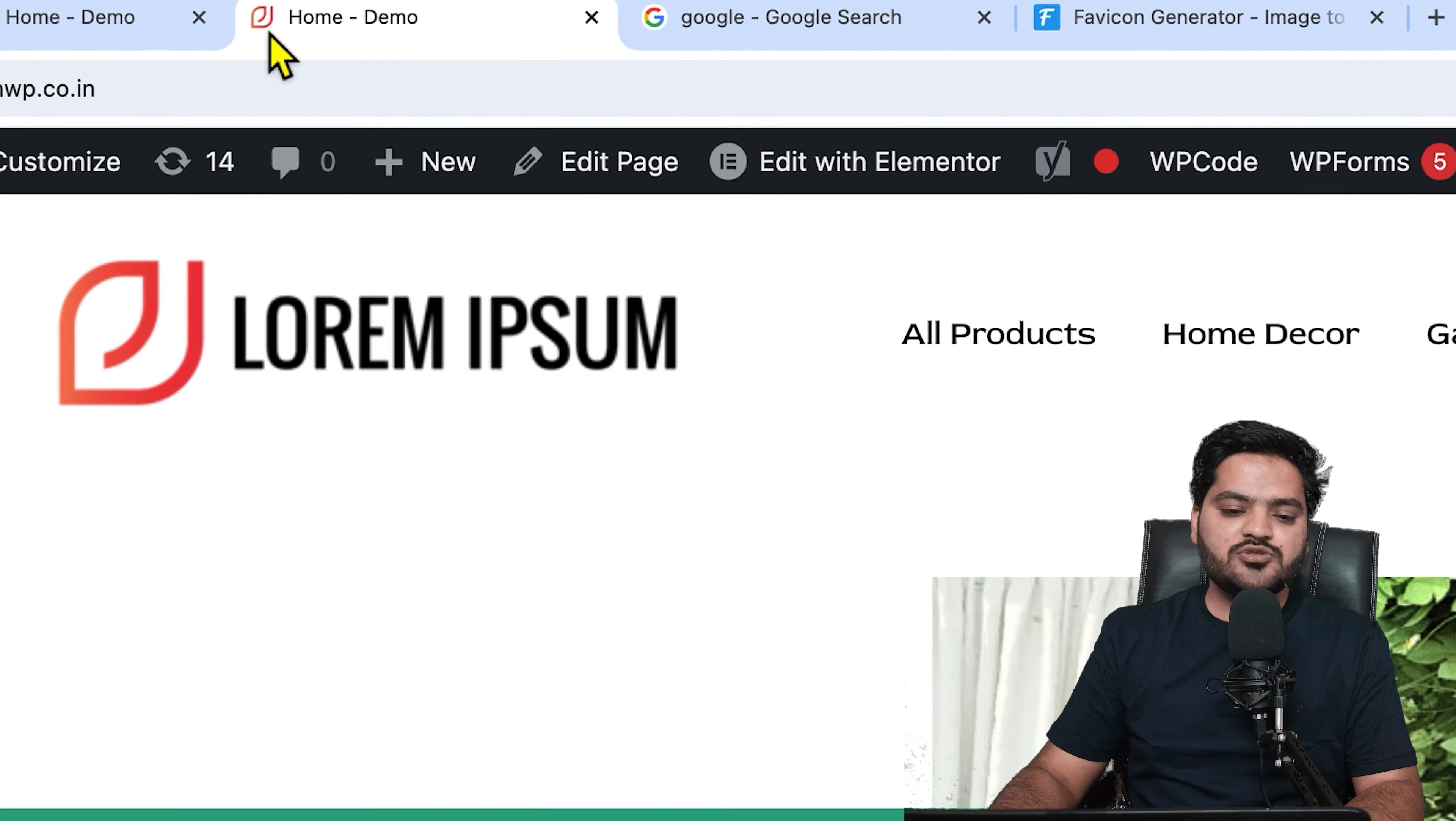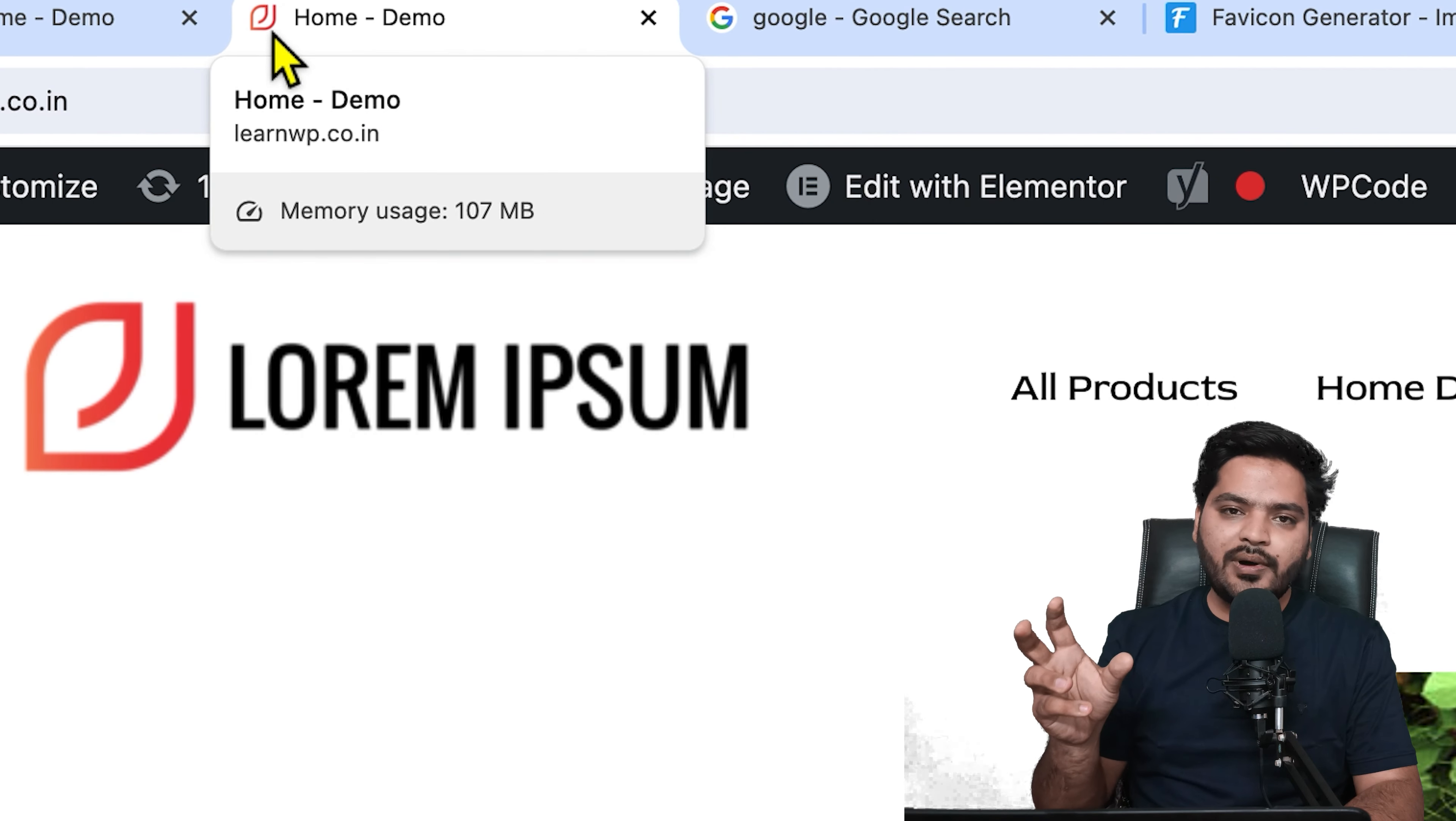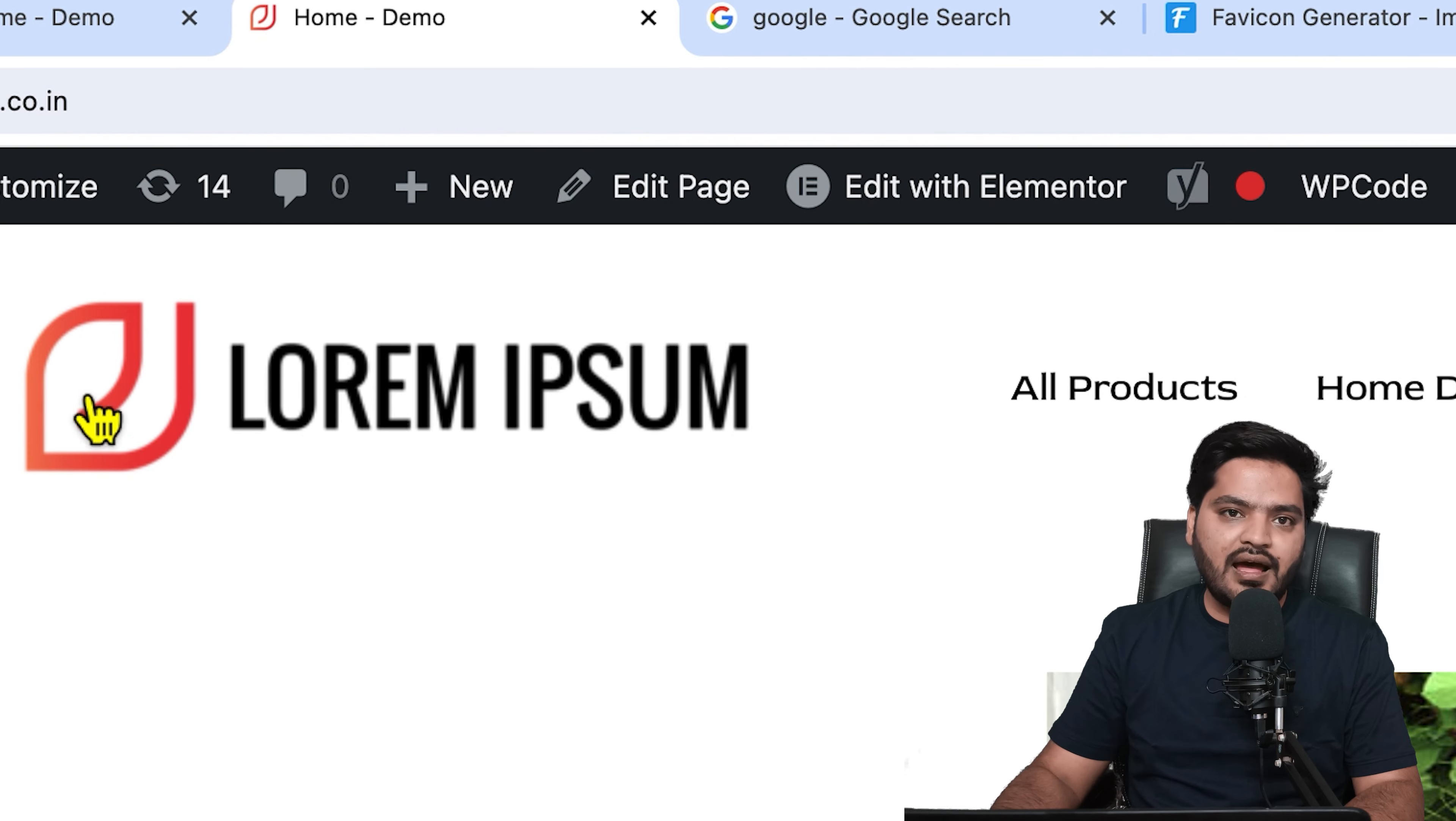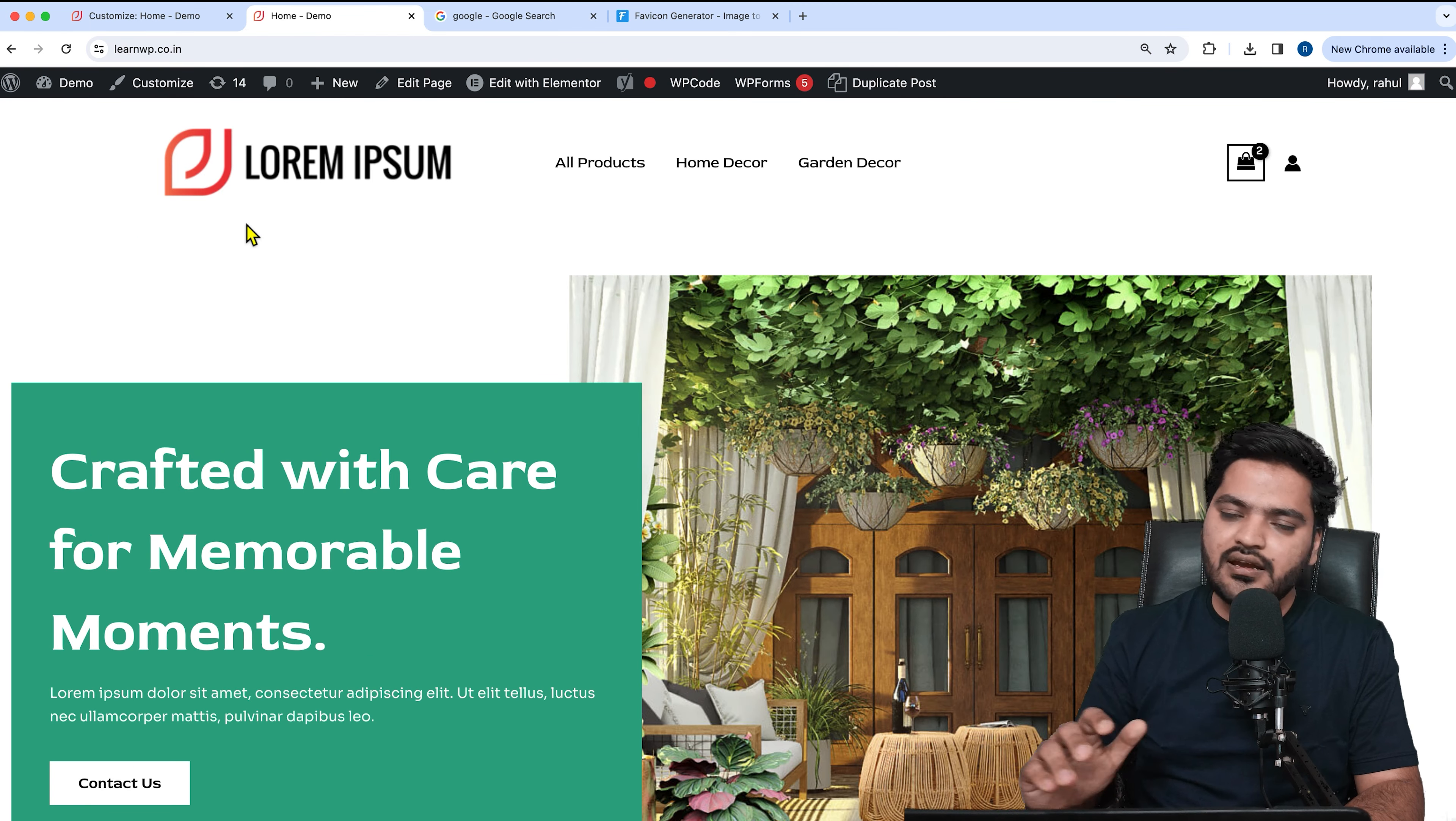Now instead of just a normal globe icon, I have added my brand clip art or brand icon as my favicon. This will help me and my users to differentiate my website as compared to other brand websites.